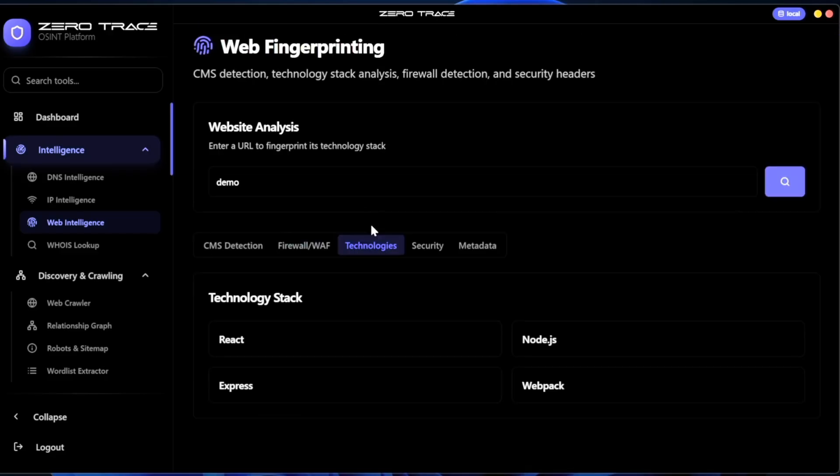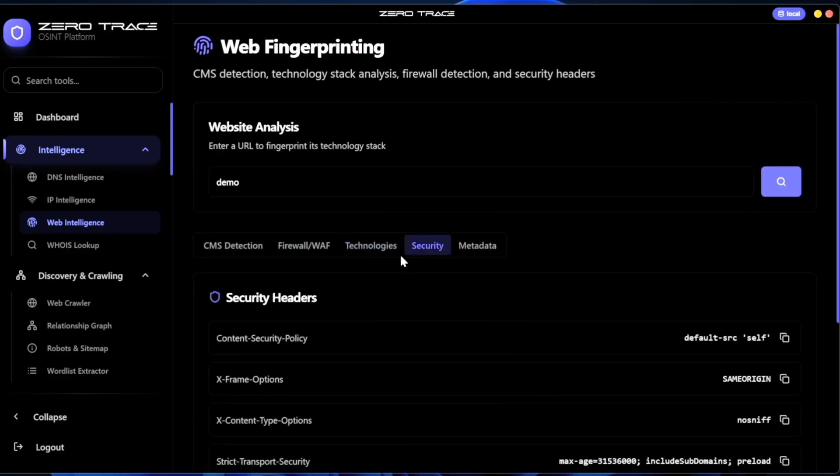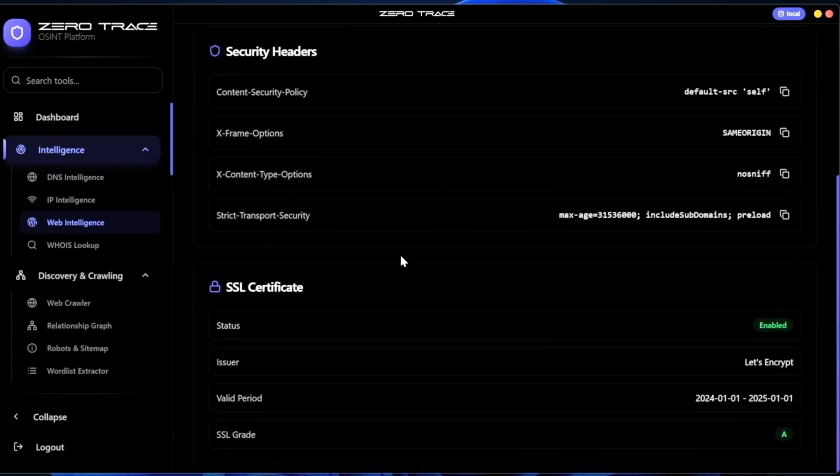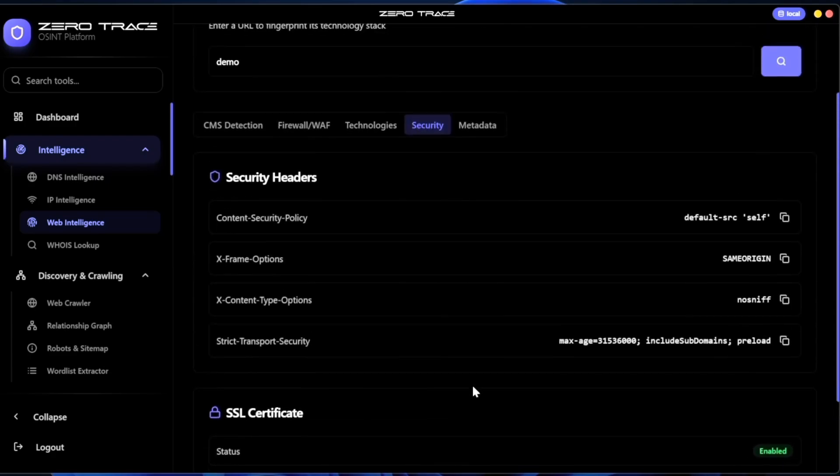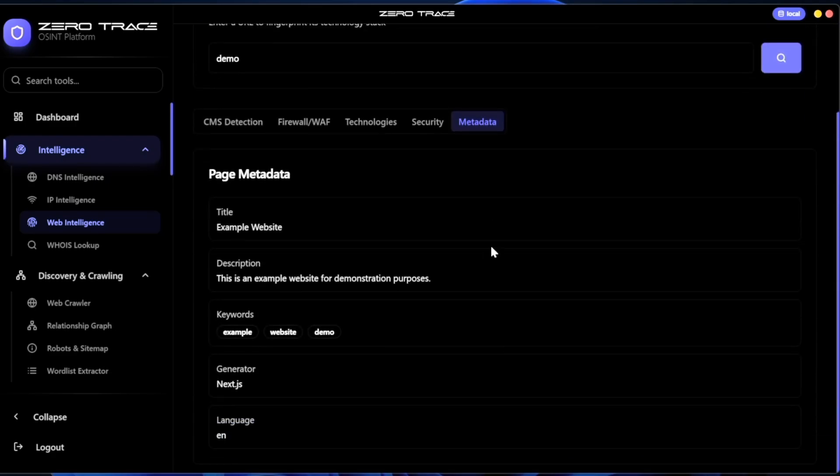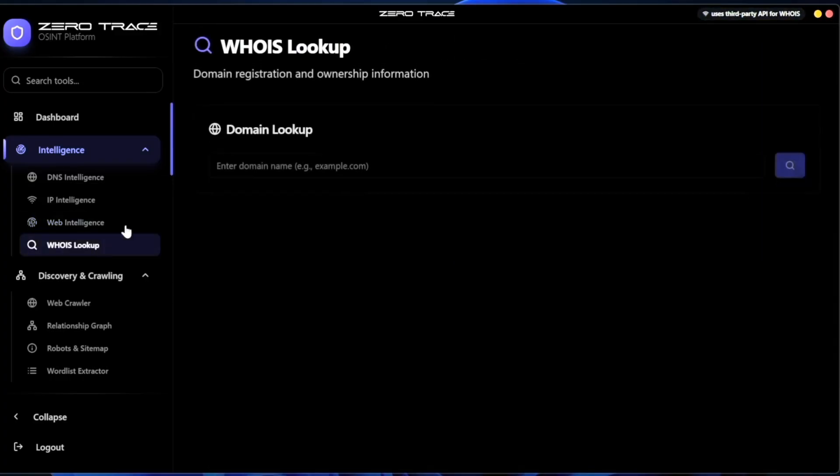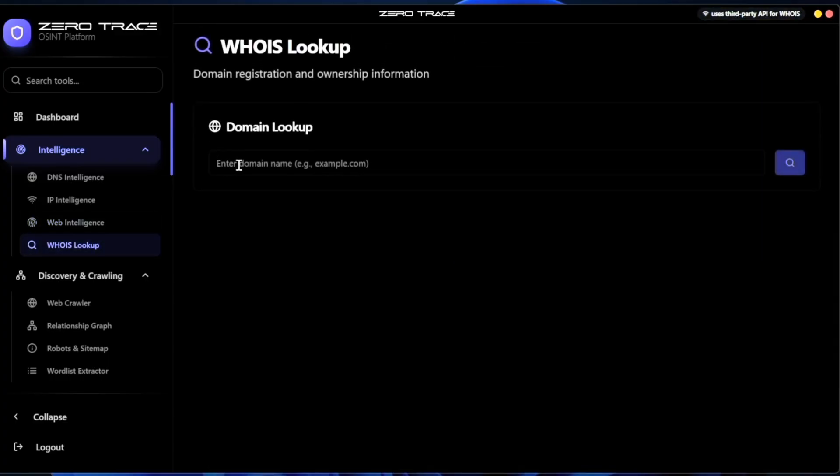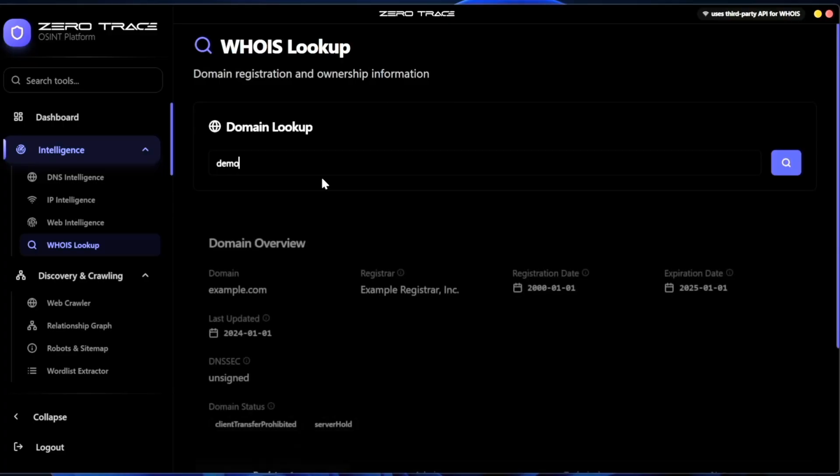I also want to mention that this was a very successful launch. Zero Trace is mostly known for their physical devices, but this is their first digital product. It has already gotten a lot of attention and it has helped teach a lot of people in the community. I want to say great job to Zero Trace and their team on this deployment.